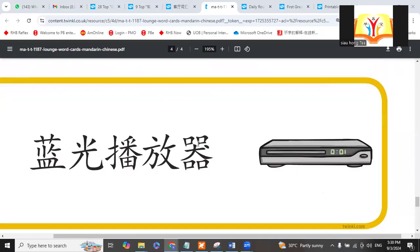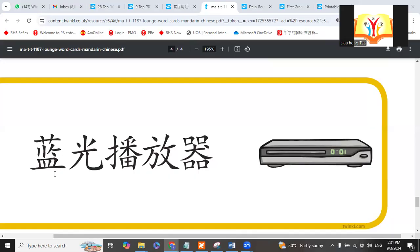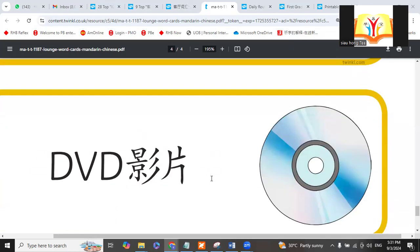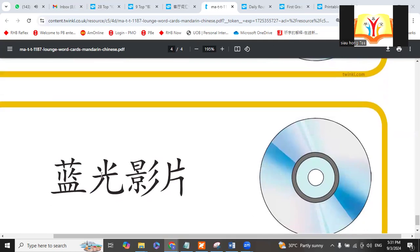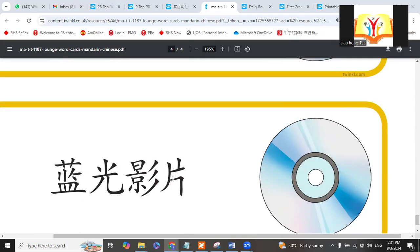This one is blu-ray player for movies also. Bōfàngqì. We call it lánguāng yǐngpiàn.